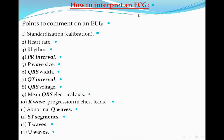For ECG interpretation — particularly for exams — the key points to comment on are: standardization/calibration, heart rate, rhythm (regular or irregular), PR interval, P wave size (height and width), QRS width, QT interval, QRS voltage, main QRS axis, R wave progression in the chest leads, abnormal Q waves, ST segment (isoelectric, raised, or depressed), T waves, and U waves.